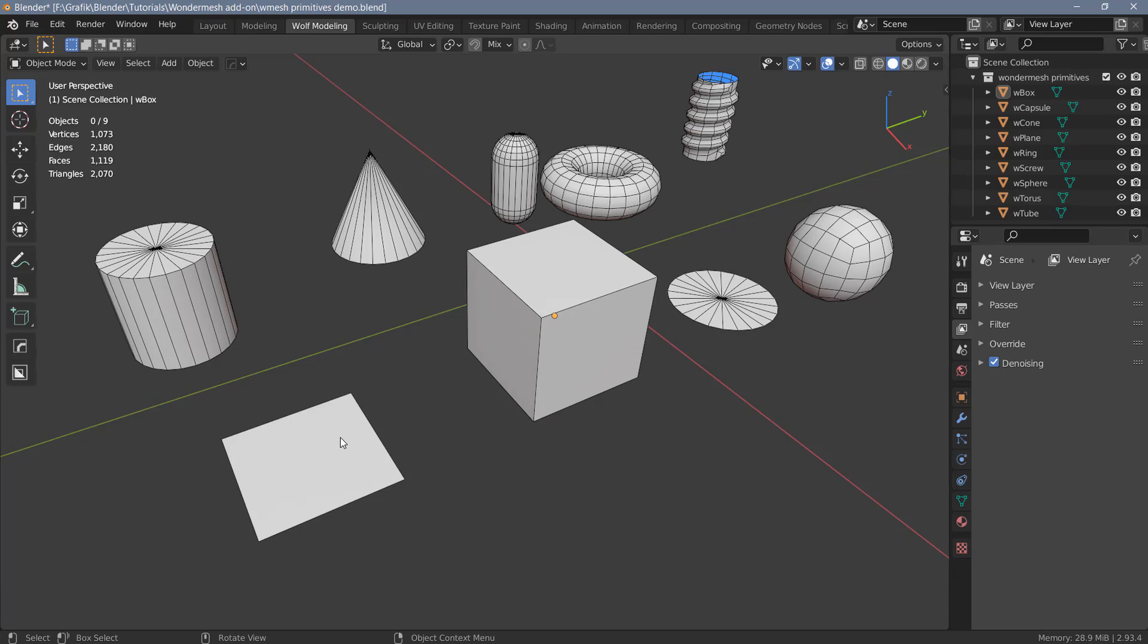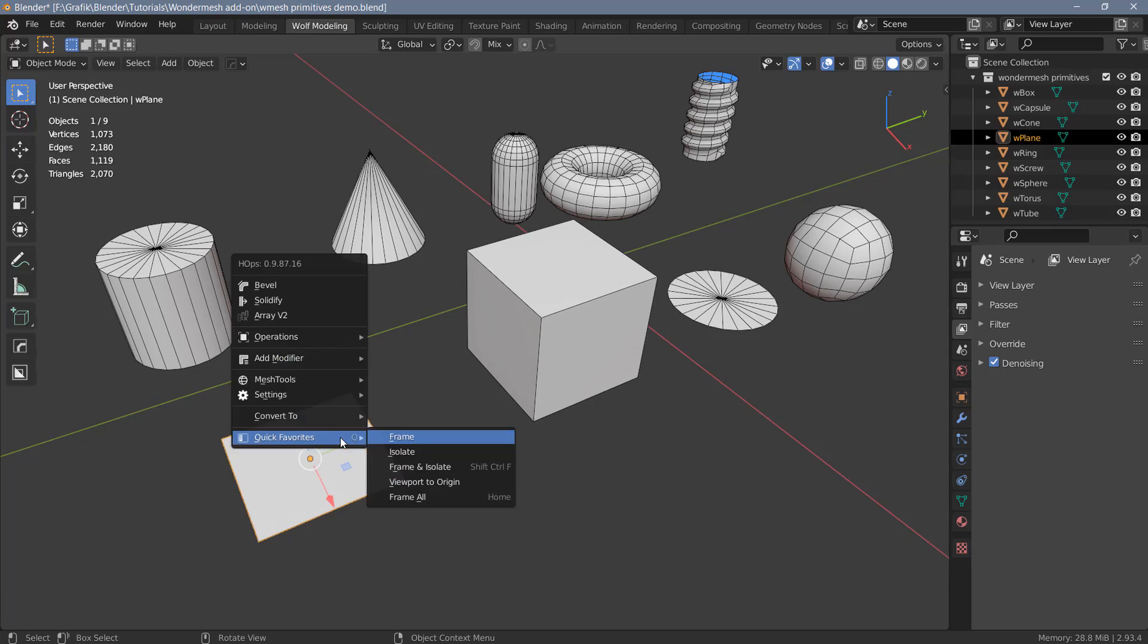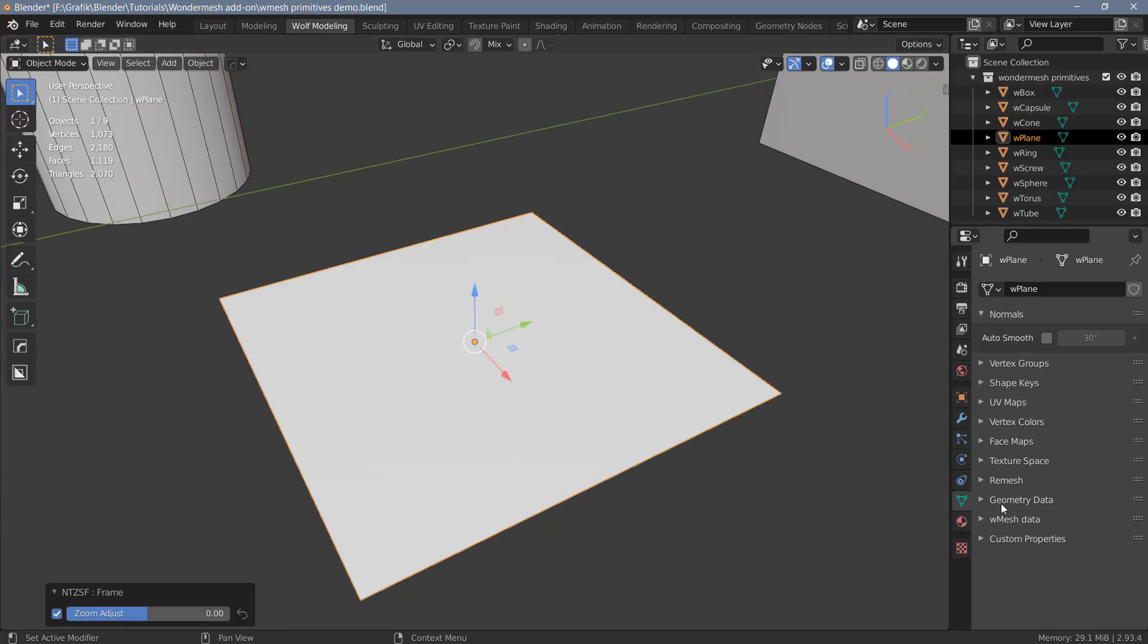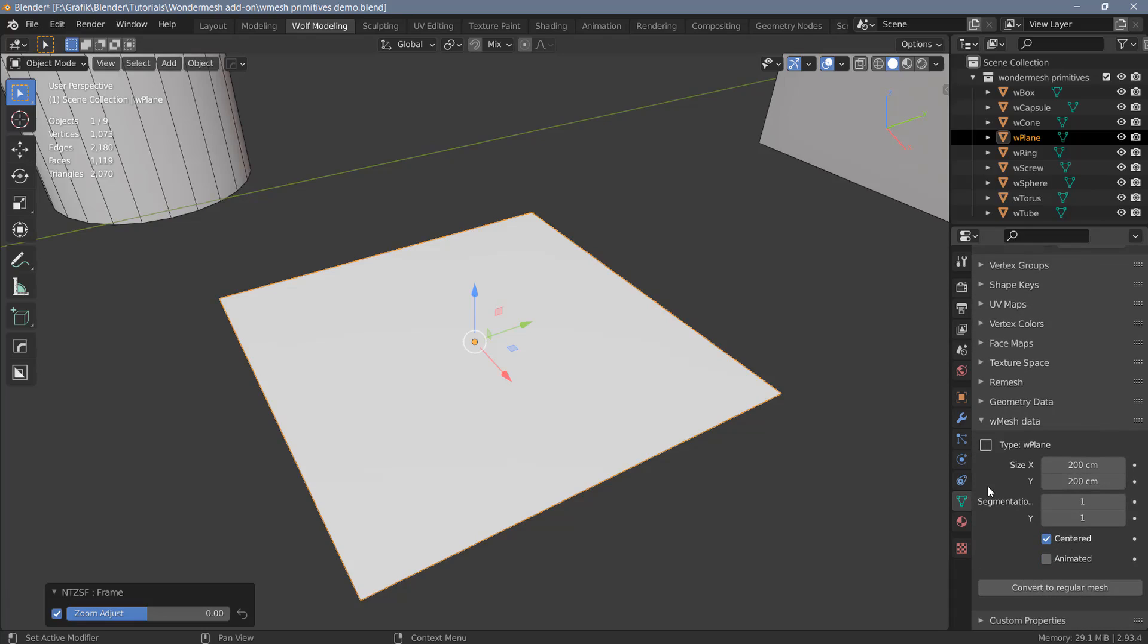I'll start with the plane object here. And in order to access the parameters of each of these objects, you need to go to the object data properties here. And almost all the way at the bottom, you will find a new entry which is called WMeshData. If you unfold that, you will have access to all the parameters you can change for the respective object.